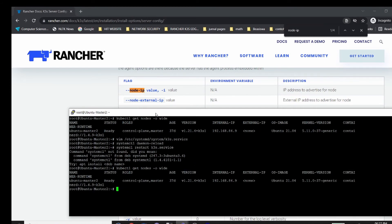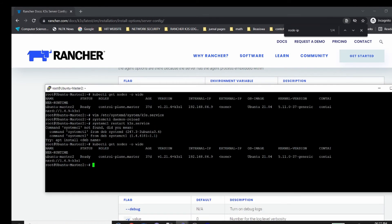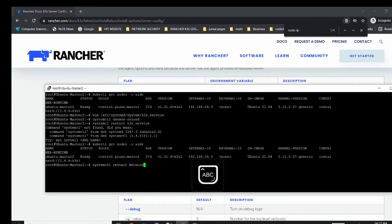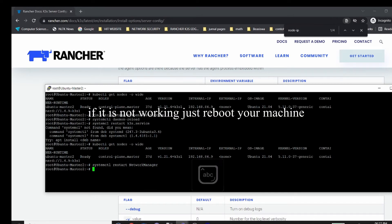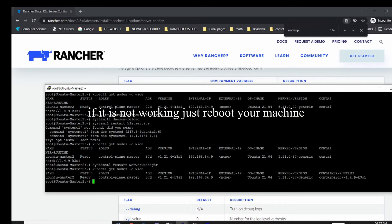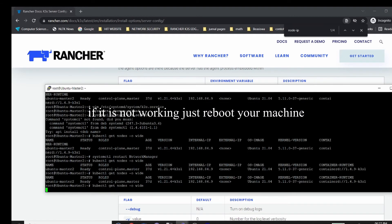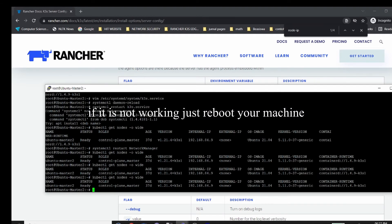After the restart, something might not be working. Let's check it out — it sometimes happens that things stop working after a sudden configuration change. Check the service manager and then check it again.